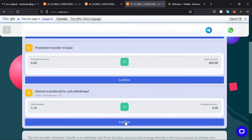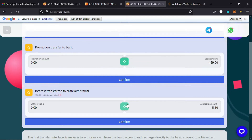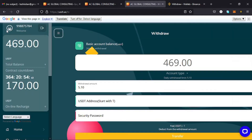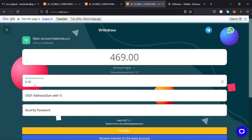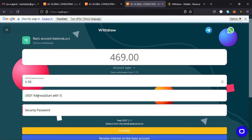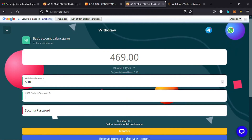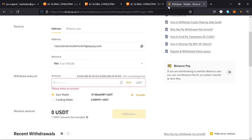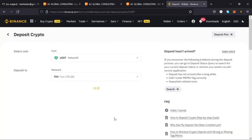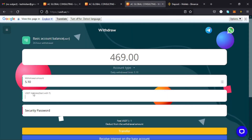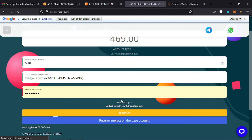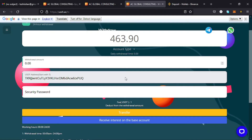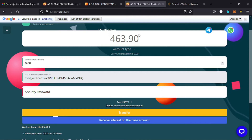If you want to withdraw to your external wallet, tap on the confirm option — the interest has now been transferred to cash withdrawal. Go back to the home page and tap on withdrawal again. You can see an amount available to withdraw, for example 5.1 USDT. Enter the address of the wallet you want to withdraw to — go to your Binance account, select the TRC20 network, copy that address, go back and paste it. Enter your password and tap on the transfer option. Note there is a fee of 1 USDT deducted from the withdrawal amount.